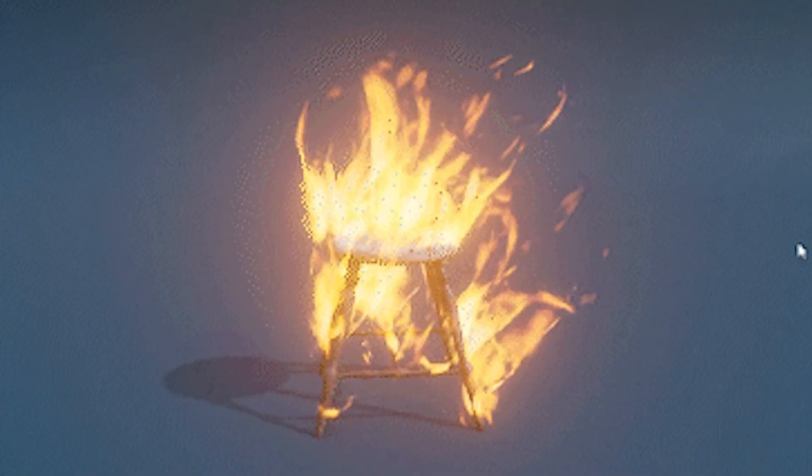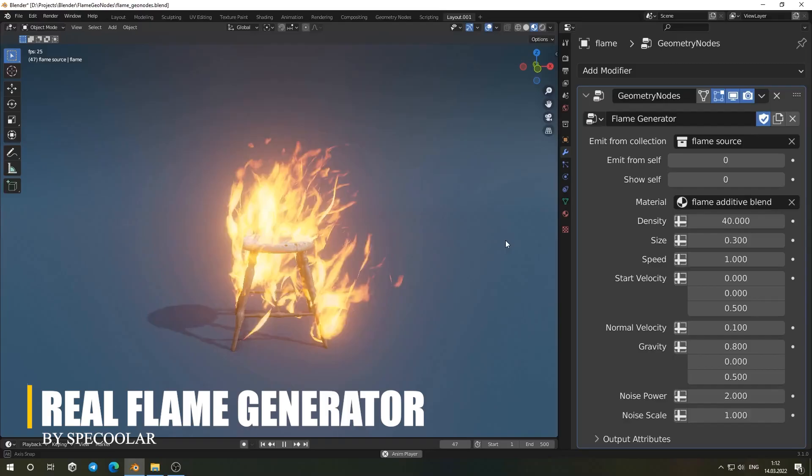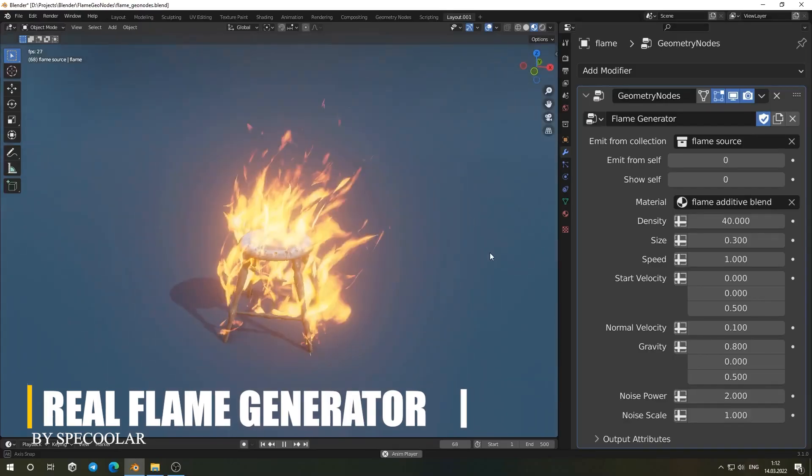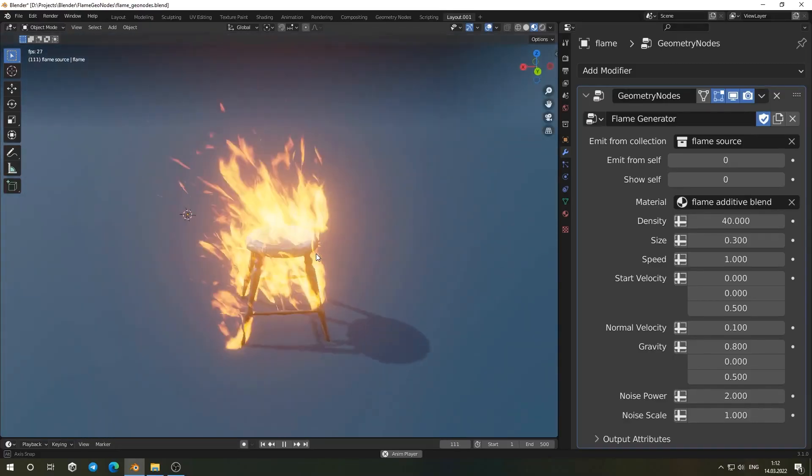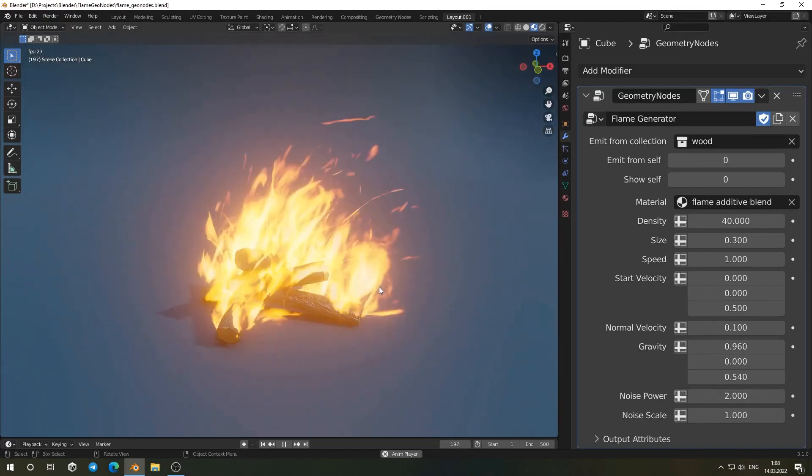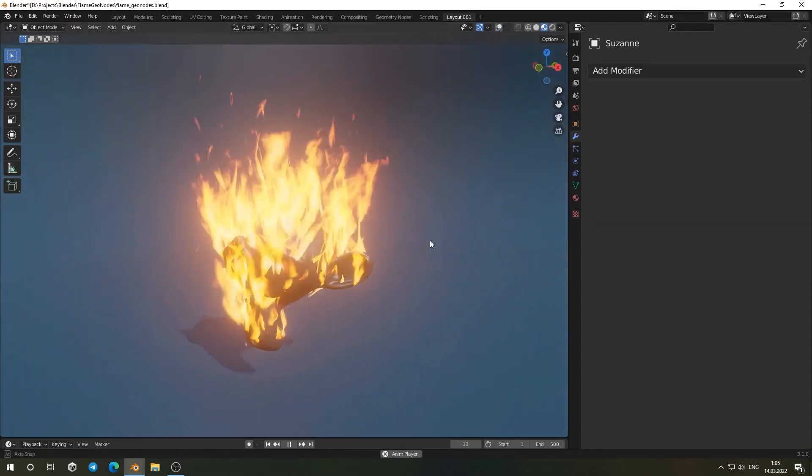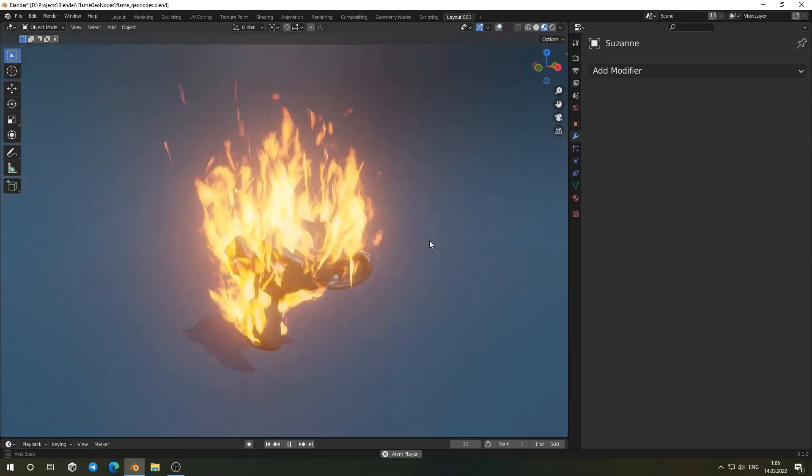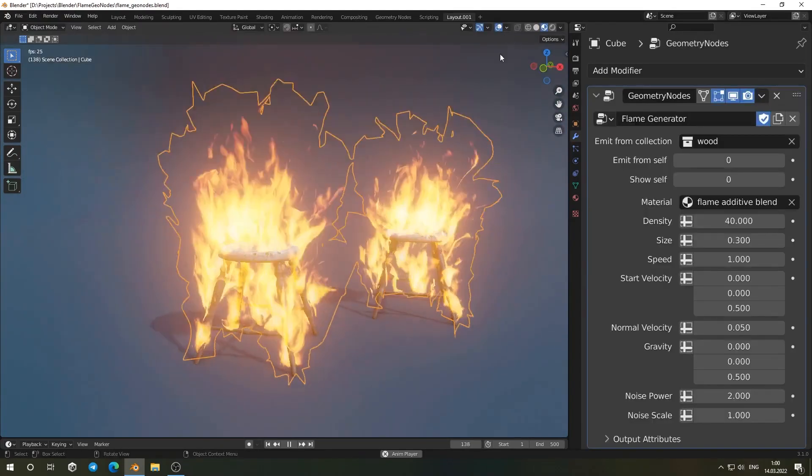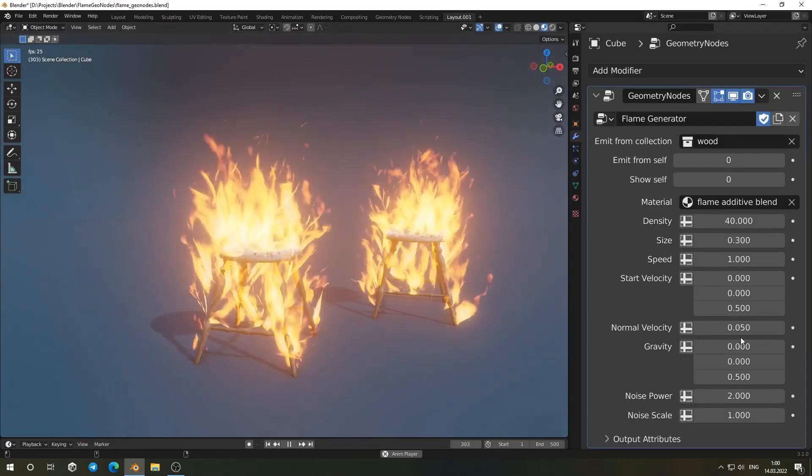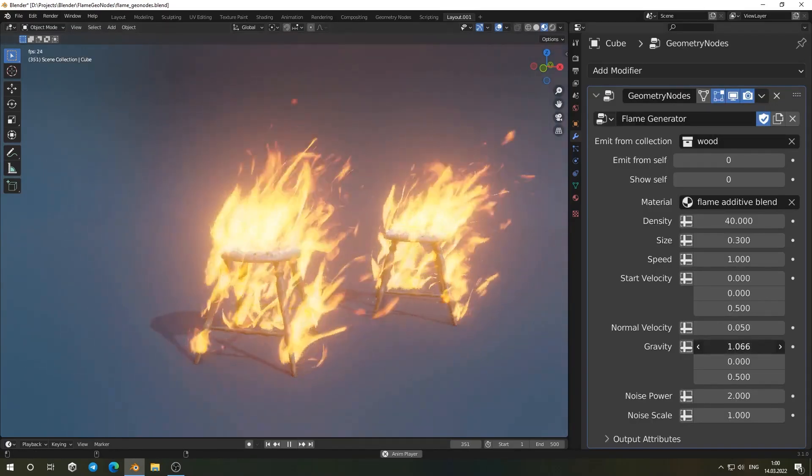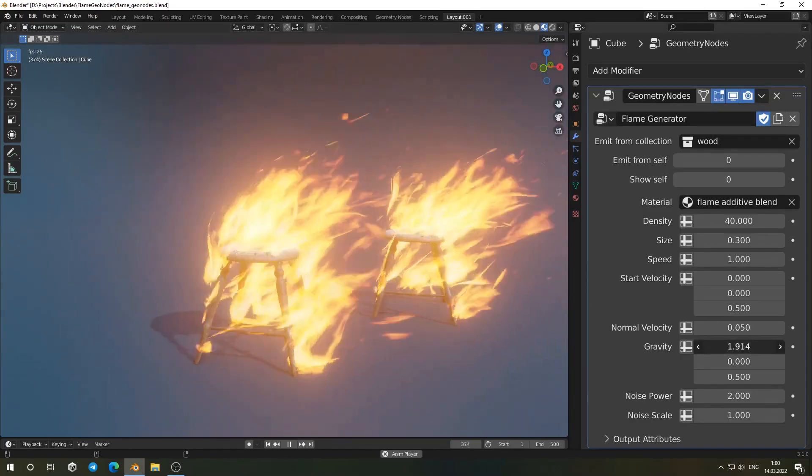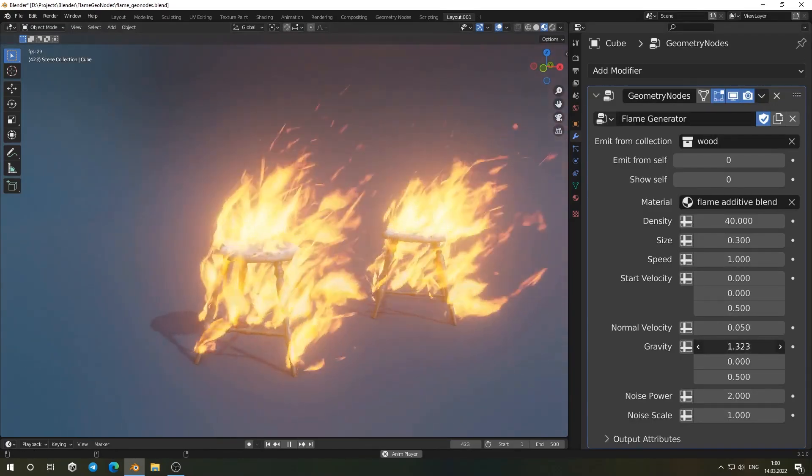And if your project leans more towards using fire, the Real Flame Generator is worth checking out. The geometry node setup lets you create fire effects with a good amount of control. Once it is added to your project through the modifier panel, you can start tweaking everything from density, size, and speed to more specific controls.